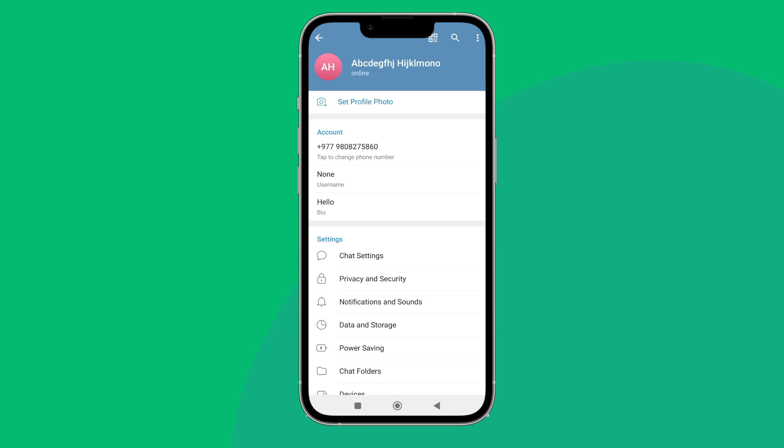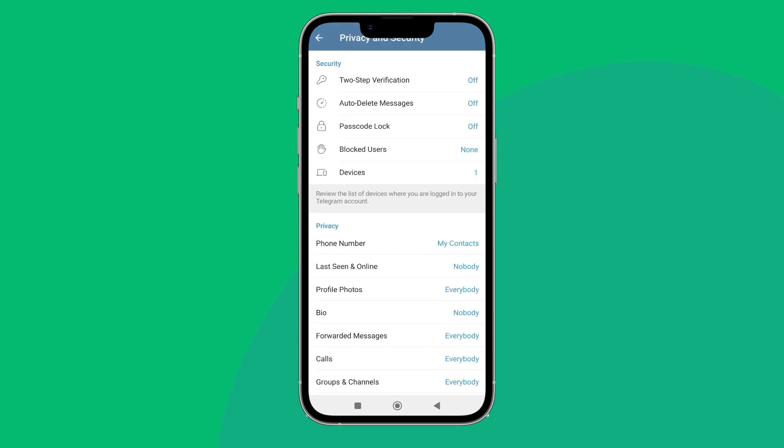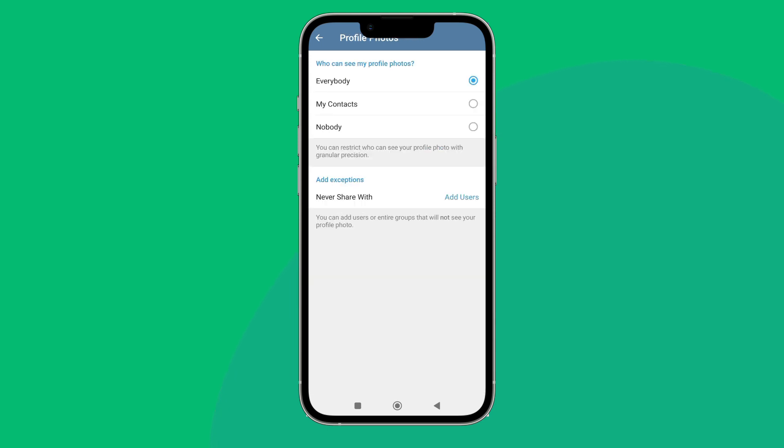After that, tap on Privacy and Security. Next, you can see the option of Profile Photos - tap on it.